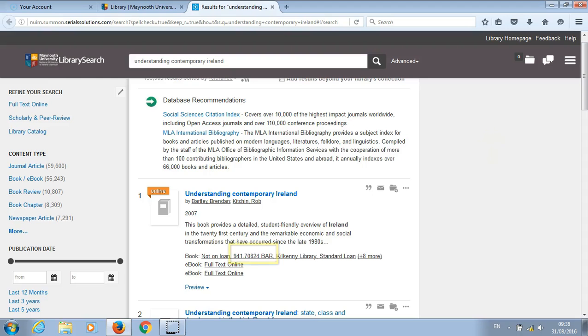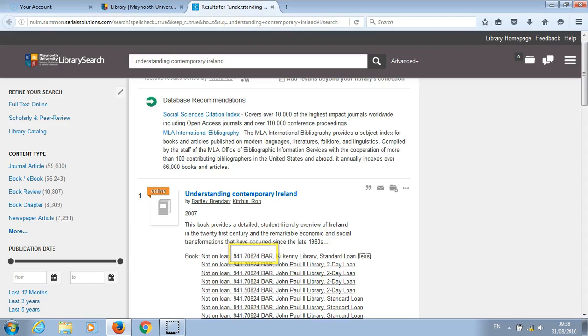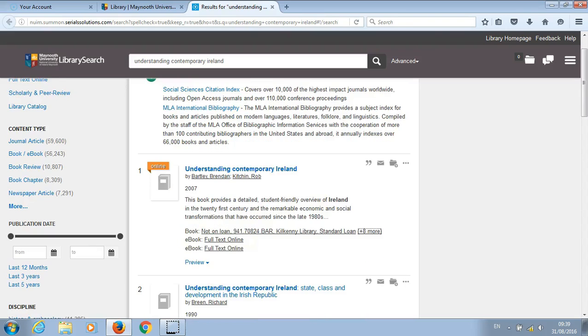We can now get the location of this book and click on more to see what is available within the library. This book is also available as an ebook. Click on full text online to look at the ebook.